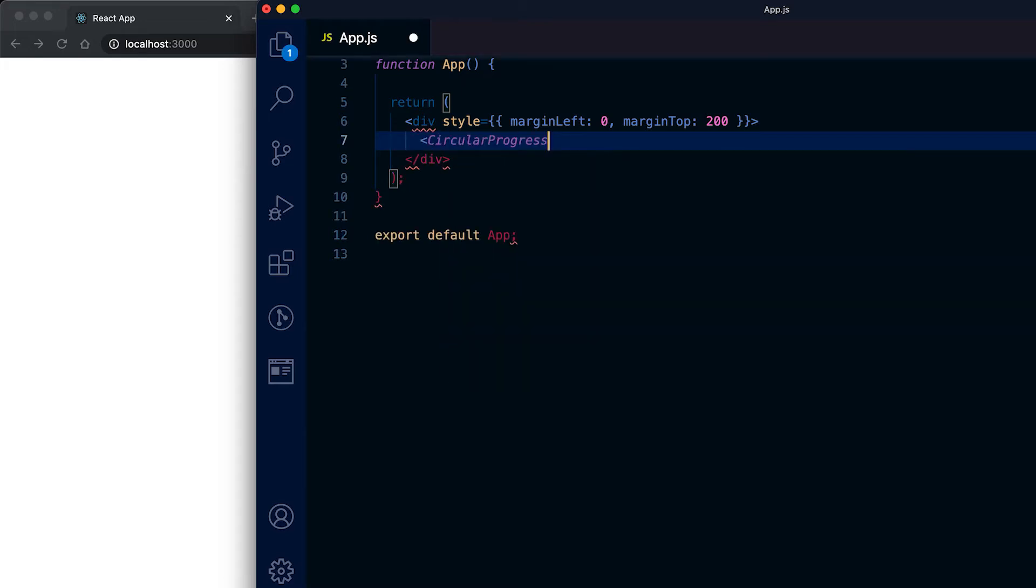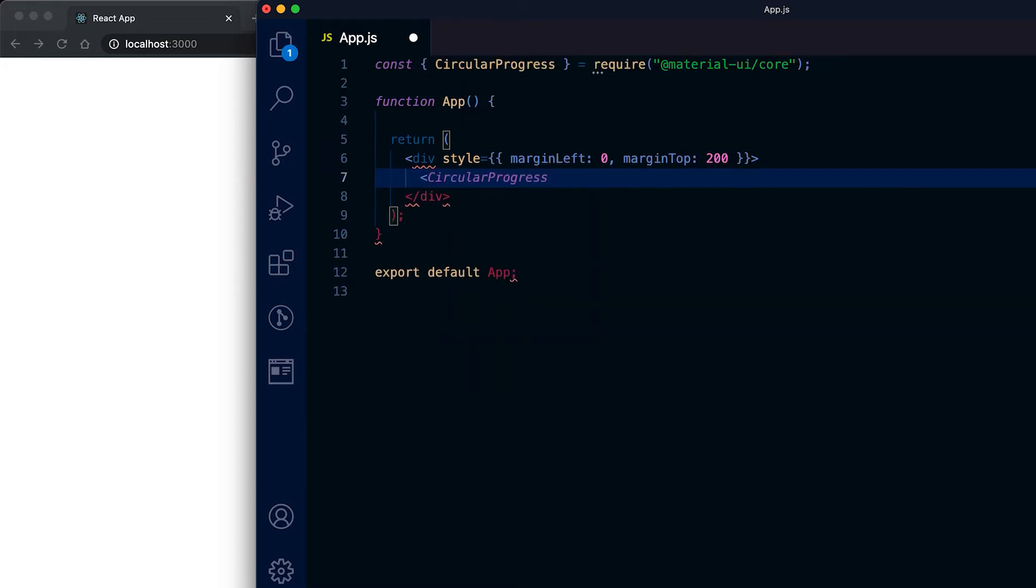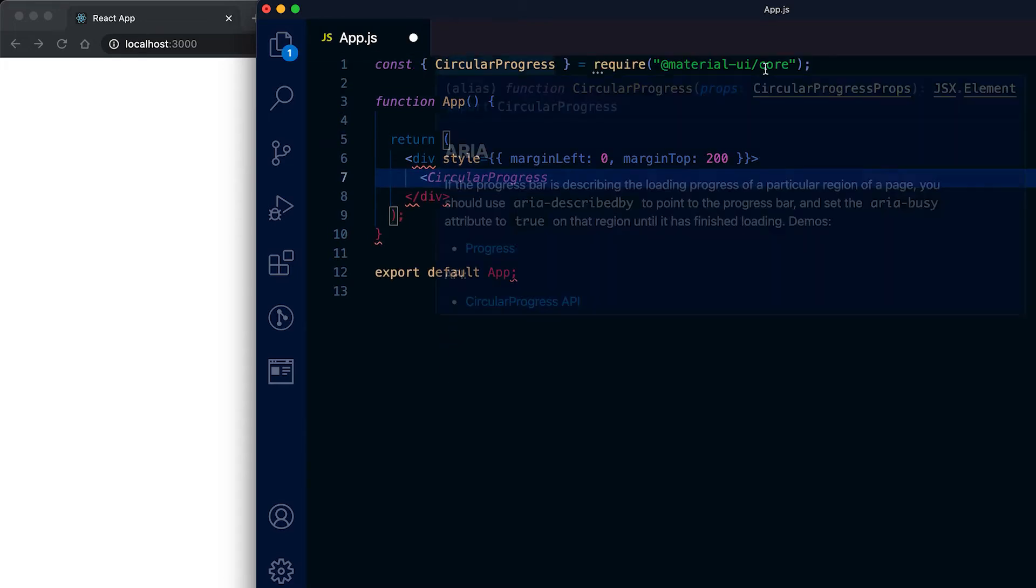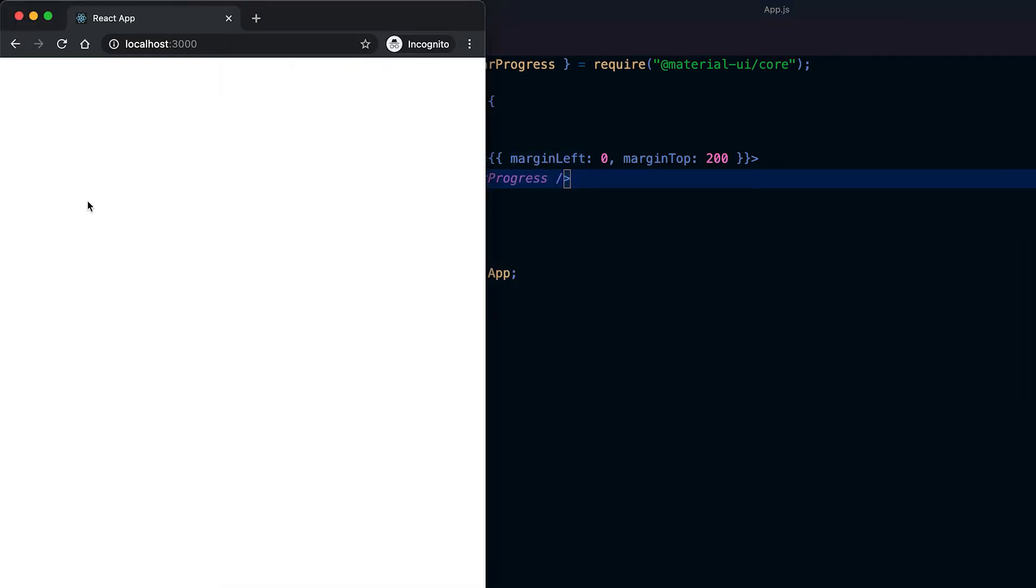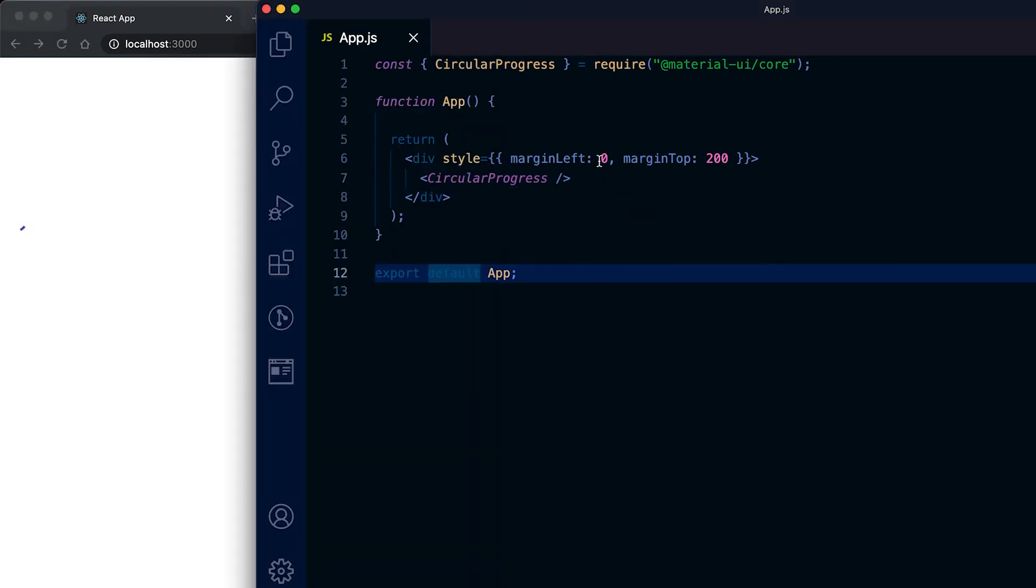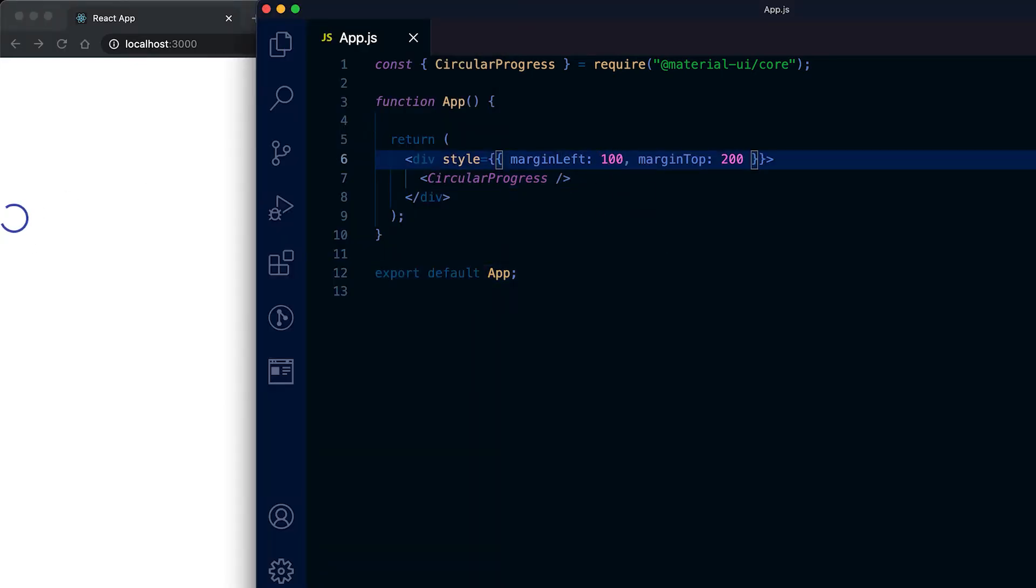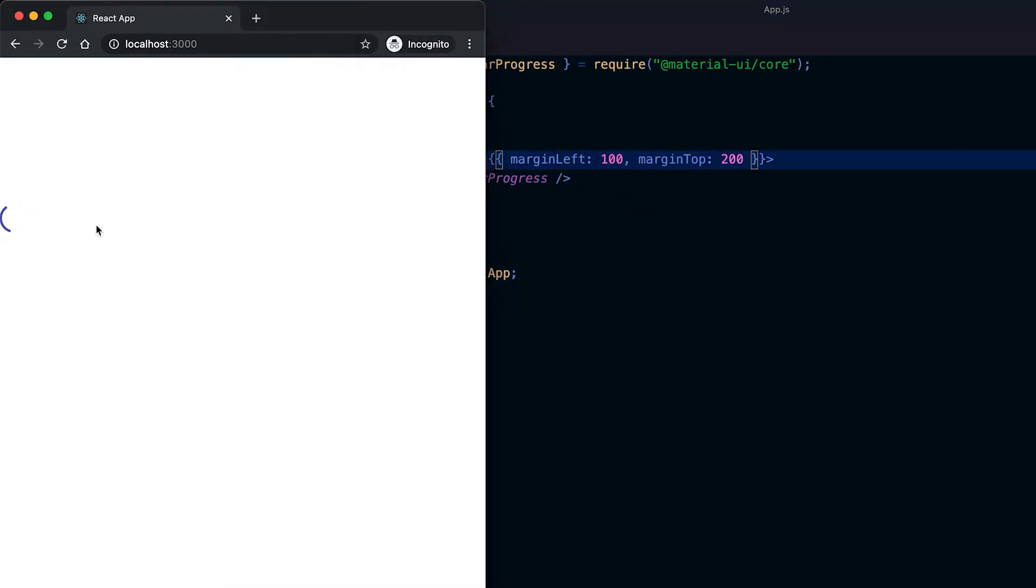For circular progress we need to use this component, it's defined in Material UI code. If I use it directly here then you can see this is a circular progress bar. Let me add some margin from it. This is the circular progress bar.